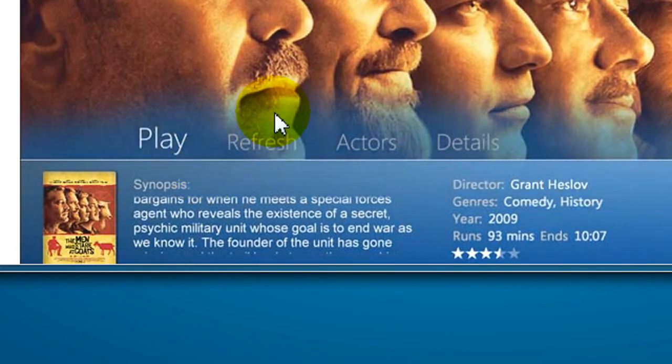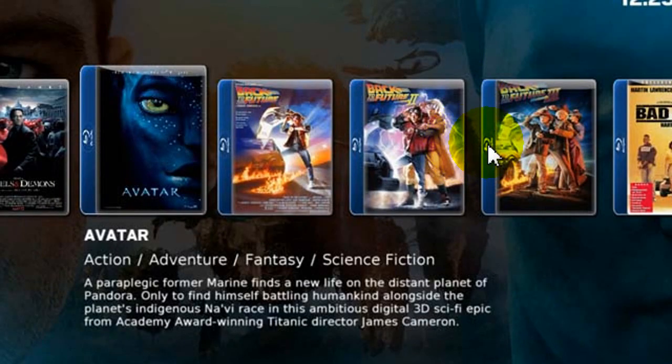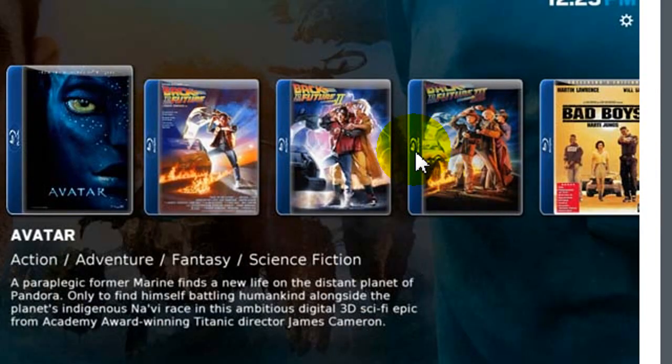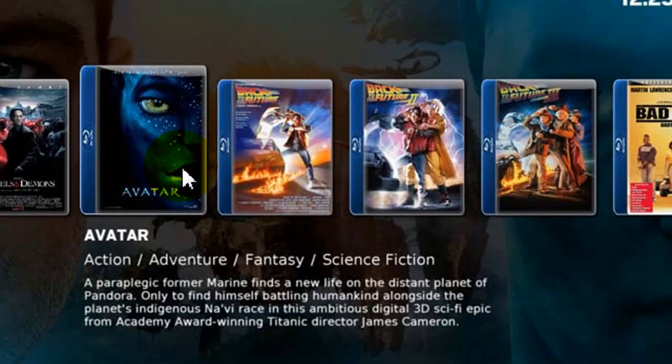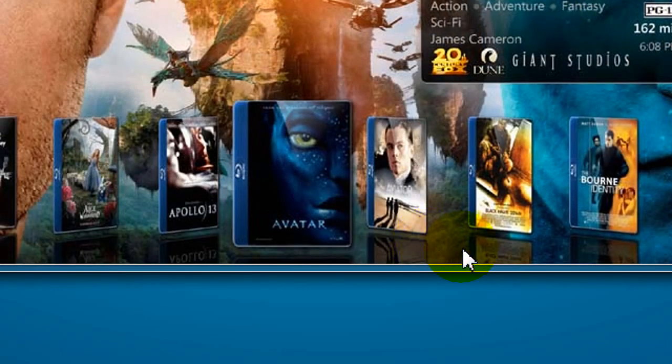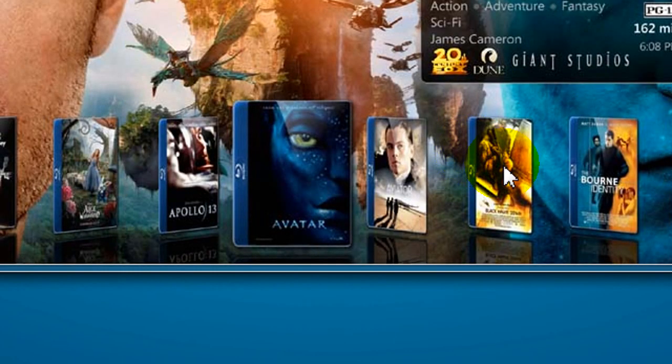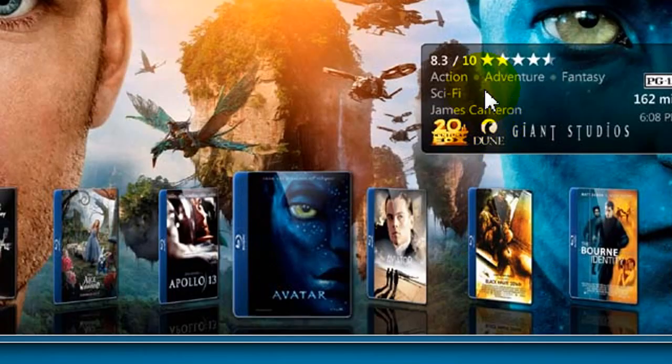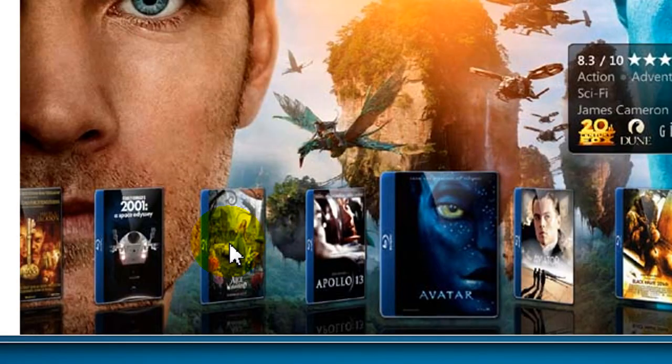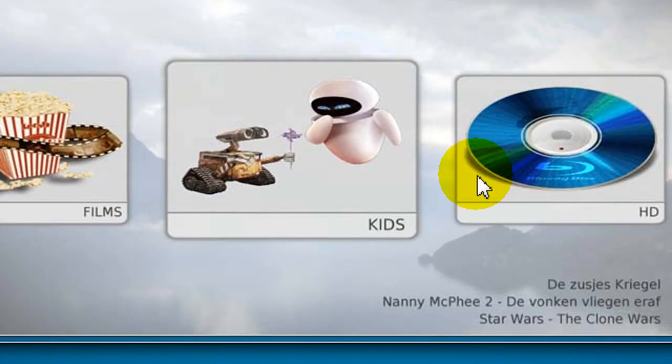And you can choose all kinds of different backgrounds. You can have cover flow. Actually, there it is there. So it's really neat. If you use Windows Media Center, it's well worth the download and configuring.